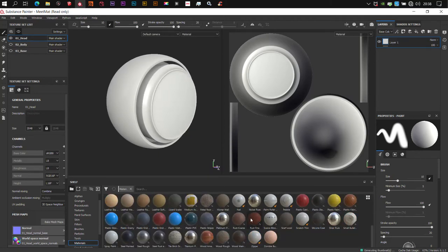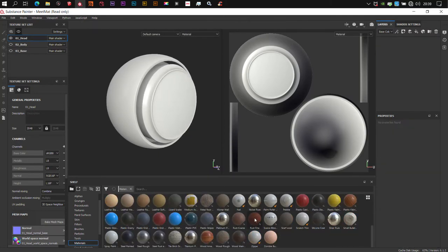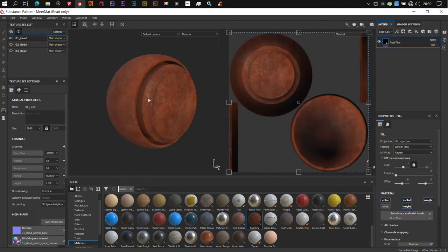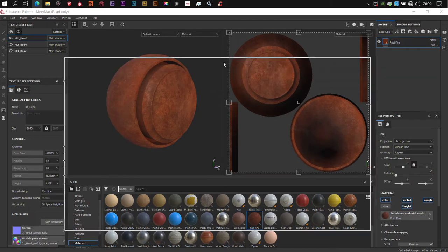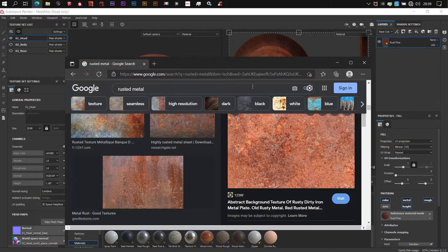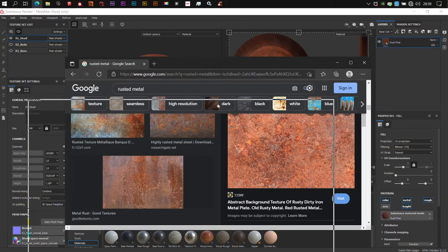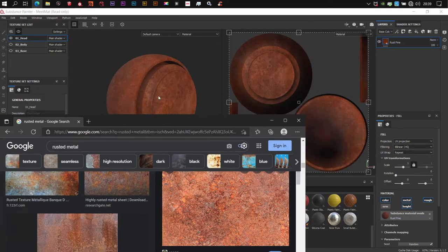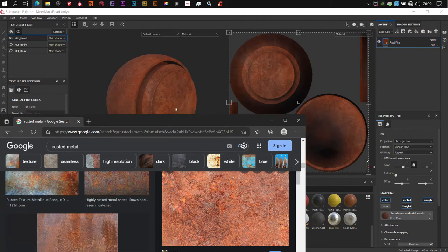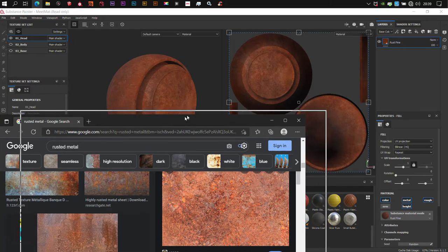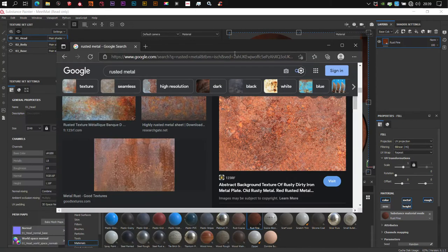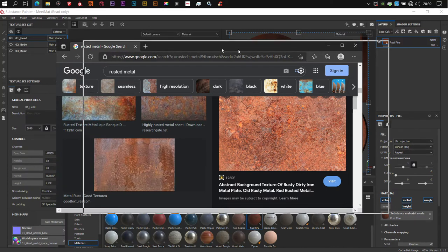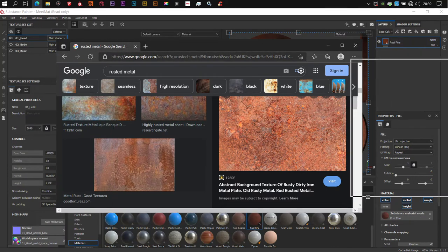In Substance, there is this default Rust material that ships with it. Let's have a look at it. Yes, it looks like this. Now if we bring our material from the internet, we can see there are some similarities in it and this is exactly what we are just going to be replicating in one layer basically and we're not going to be using extensive many layers.